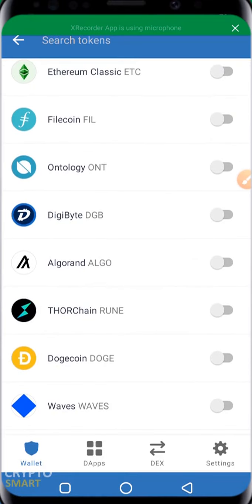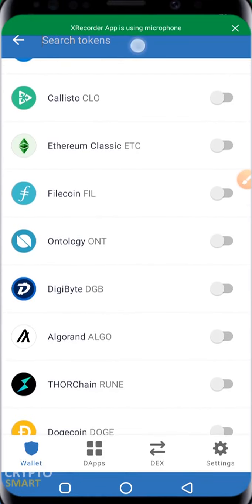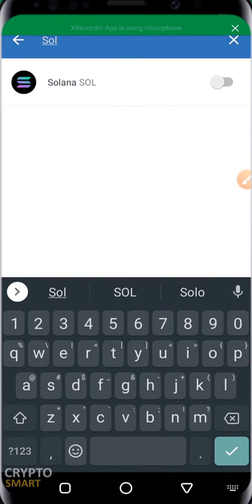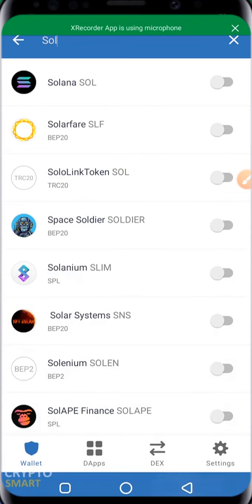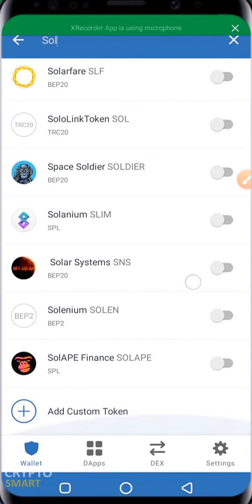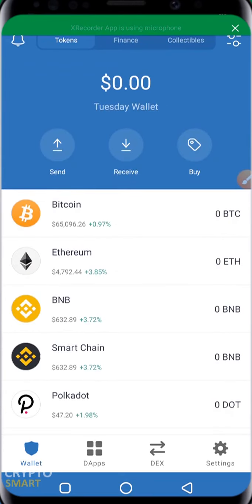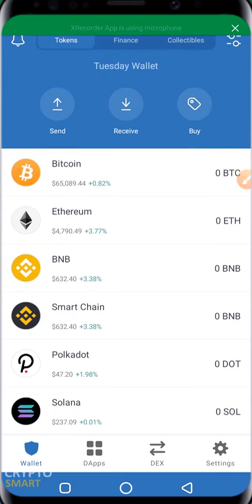You can add more assets or disable assets based on your preference. If the asset you're looking for isn't listed, you can quickly search for it. For example, searching for Solana — it appears here along with some other coins sharing that name. You can enable or disable it. There are thousands of coins available in the crypto space, so just search for what you need and enable it.